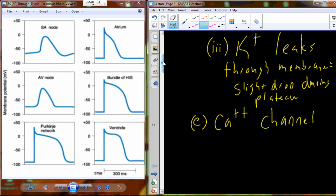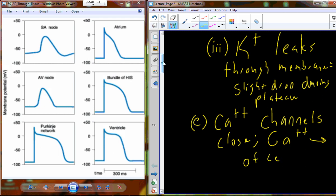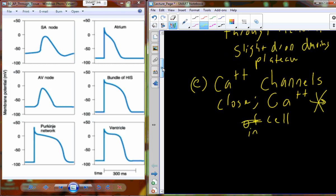These slow-opening calcium channels eventually close. When they close, we no longer have calcium entering the cell. We still have that potassium leakiness, but something else happens as well: potassium channels now actually open up. We've seen this before with the nervous system — sodium channels open at threshold, and then potassium channels open near the highest peak of the action potential.